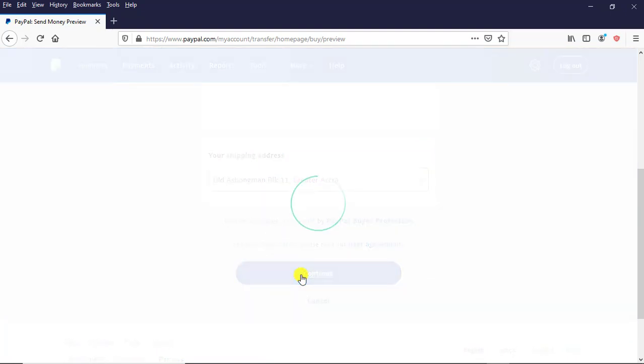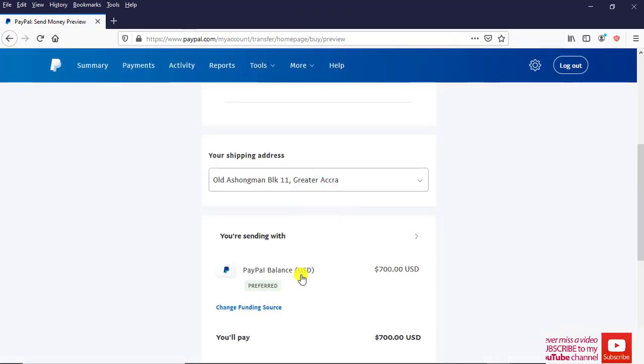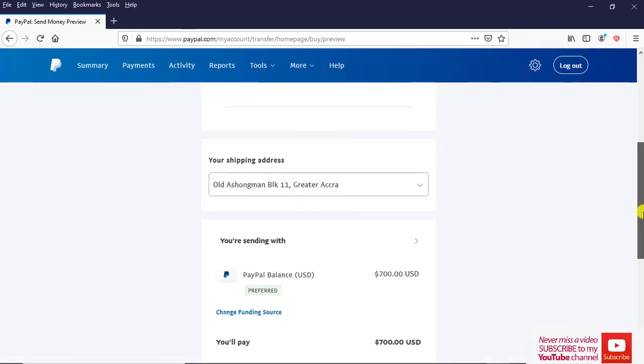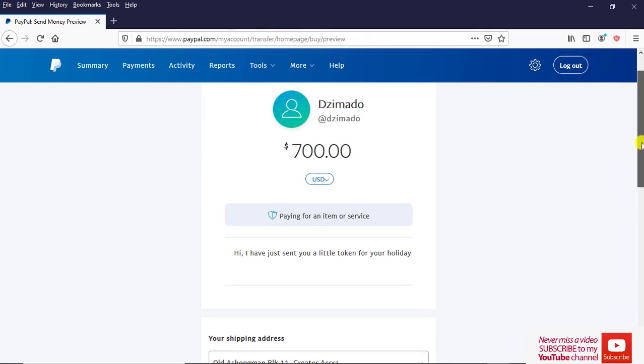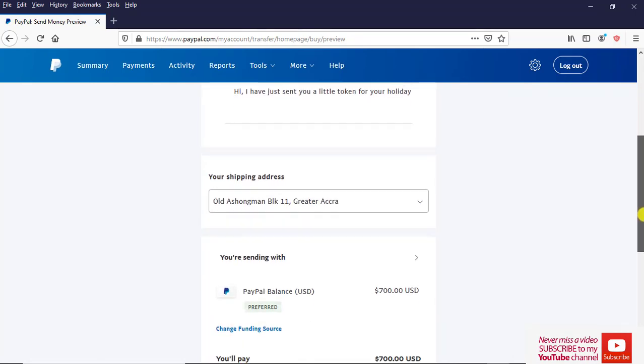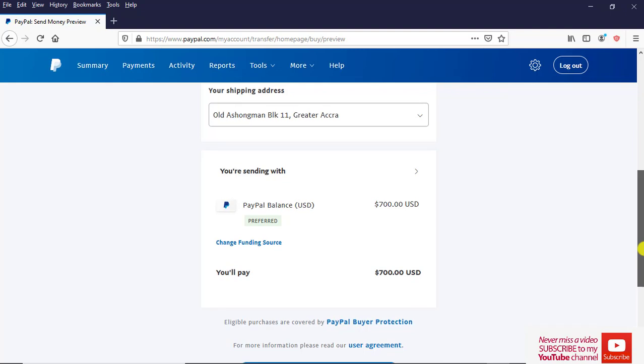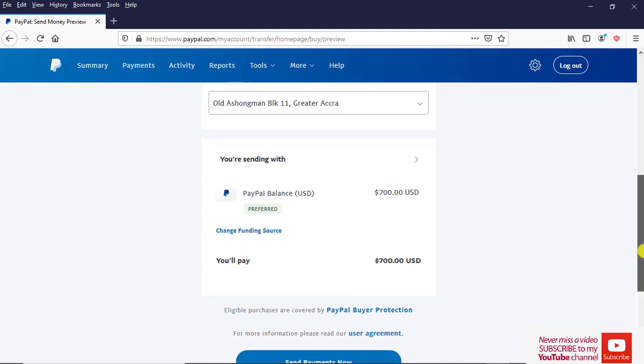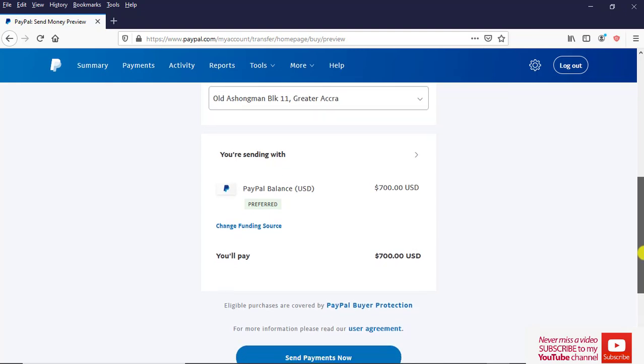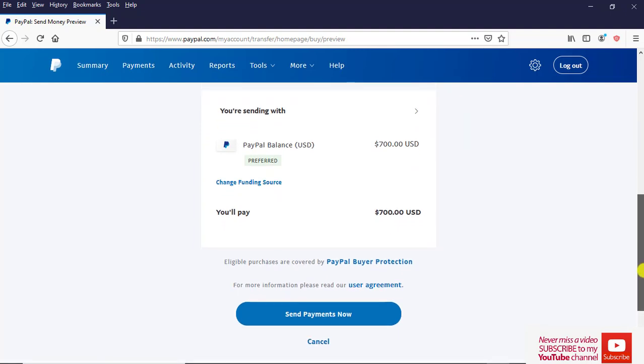Let's scroll up a little and see what is there. This is the previous page. Then we come down. I'm transferring $700 to another person and all that.